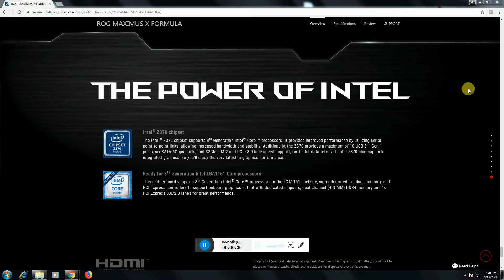You will enjoy latest graphic performance ready for eighth generation Intel LGA 1151 Core processor. Motherboard supports eighth generation.